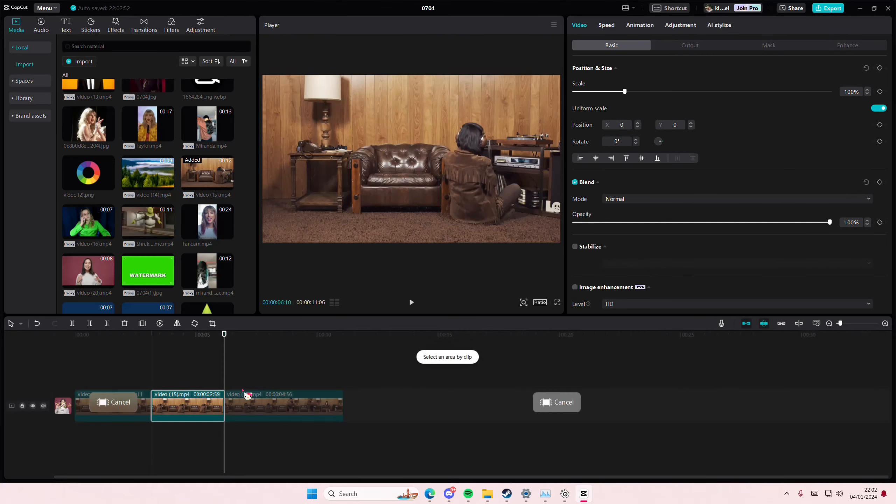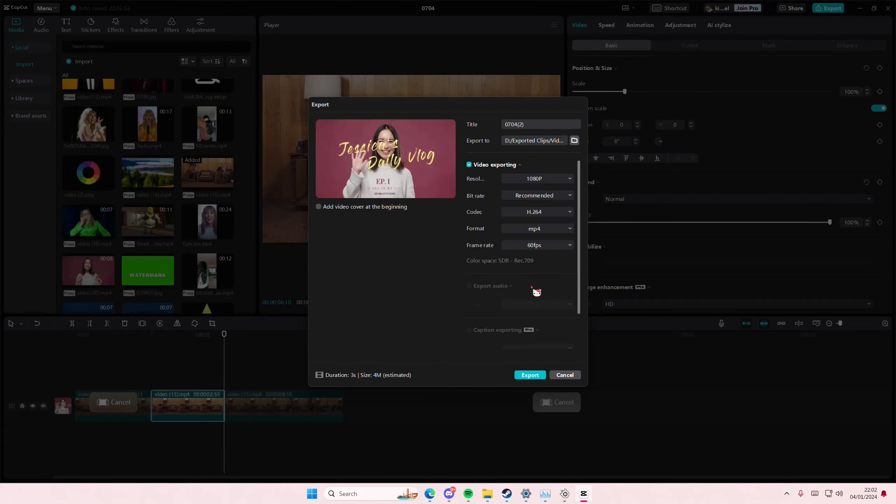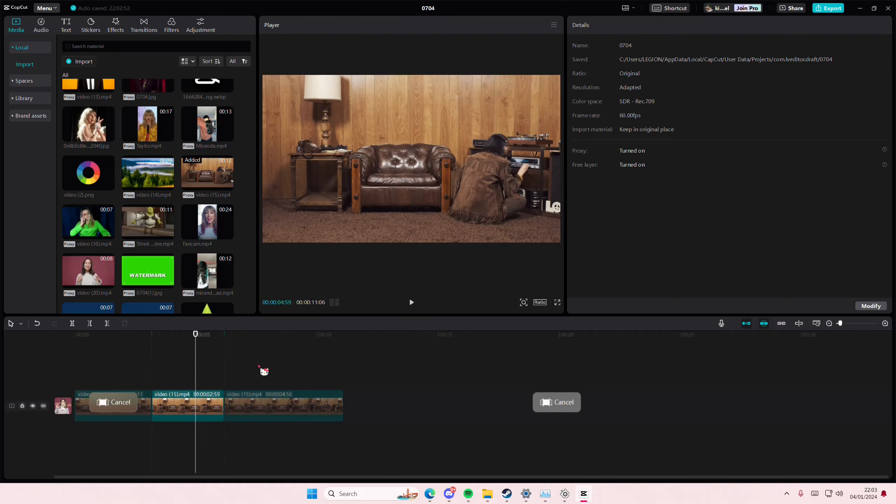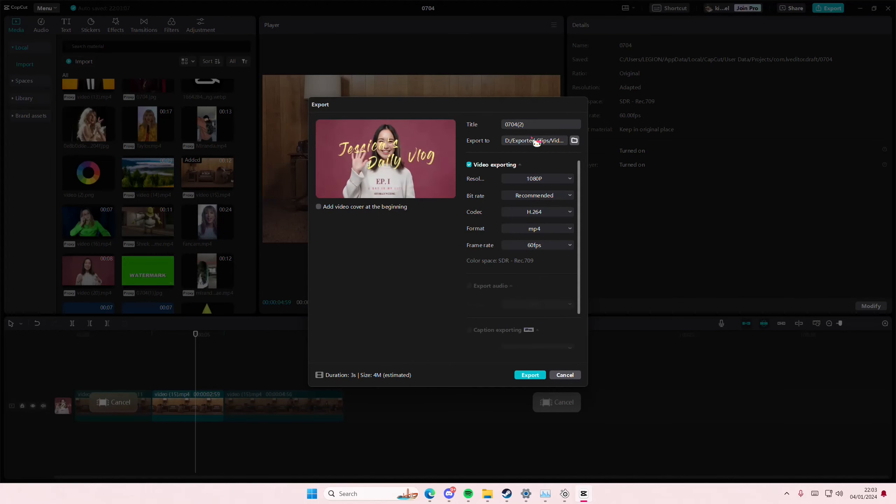Then if I want to export that, you're just going to select Export. And it's going to only export that. As you can see it's only three seconds, which this is only around three seconds. The whole video is 10 seconds, so keep that in mind. It's only going to export that part.